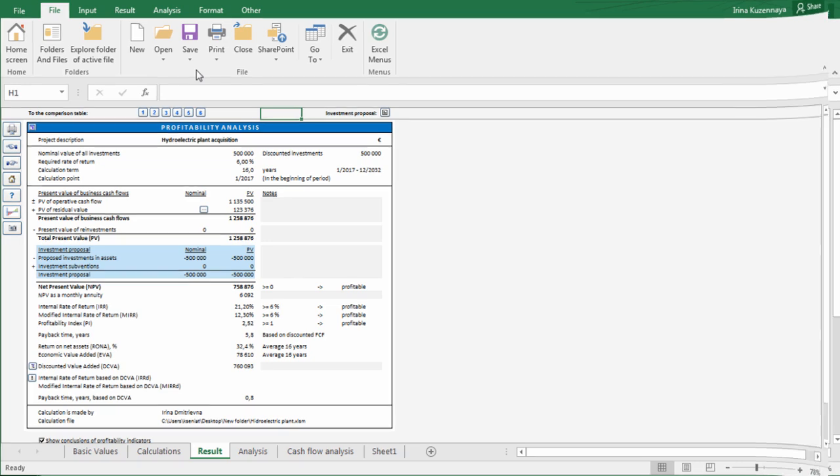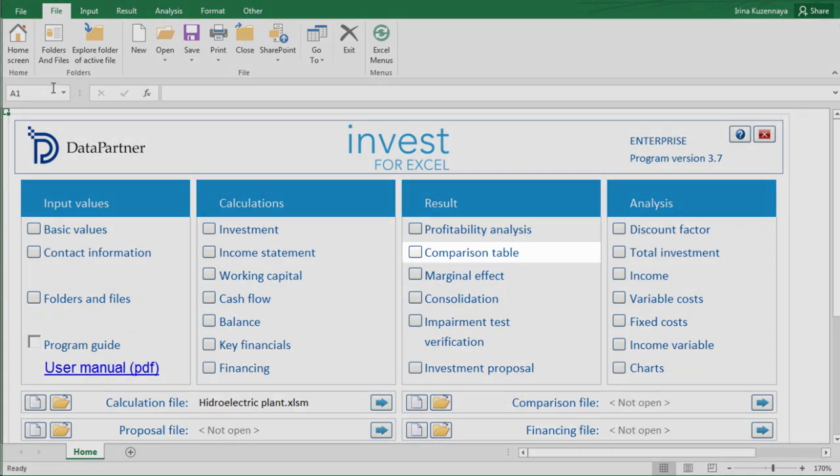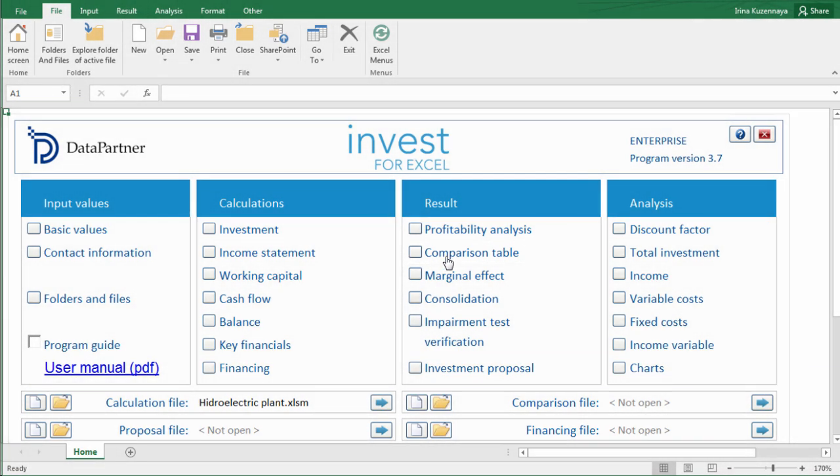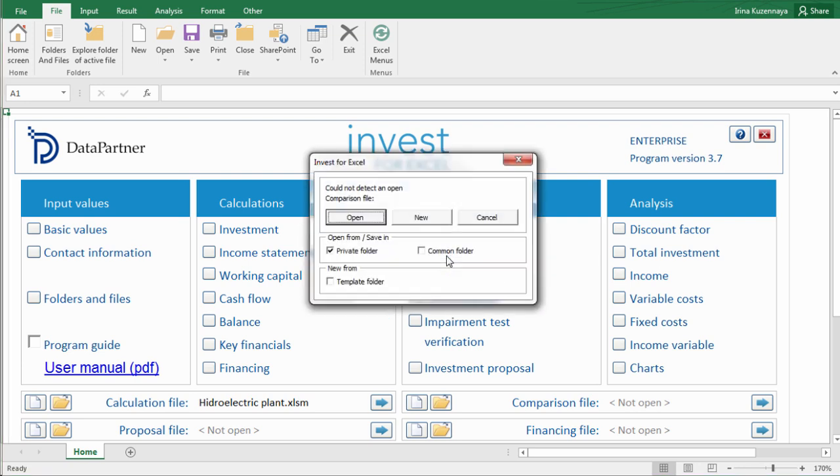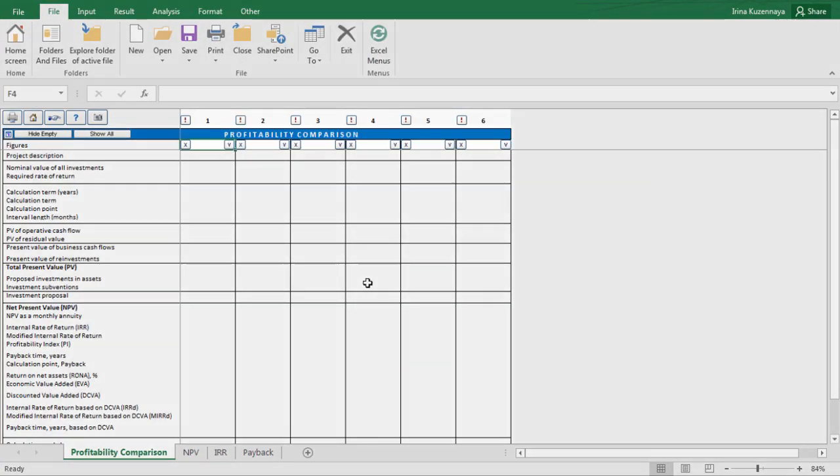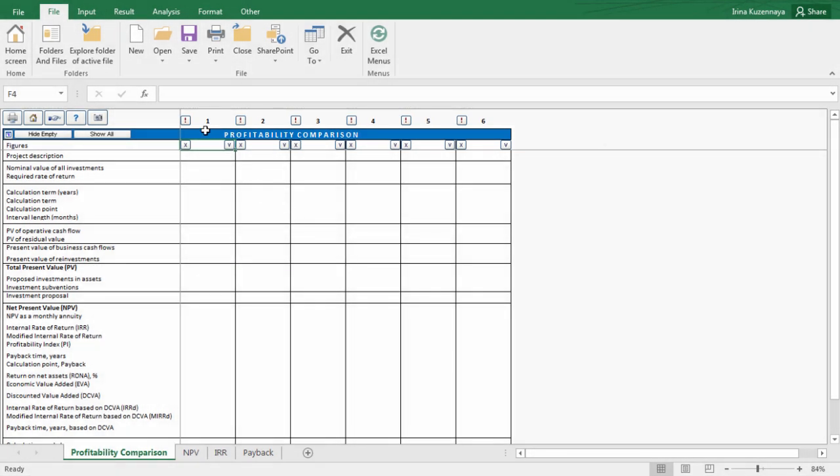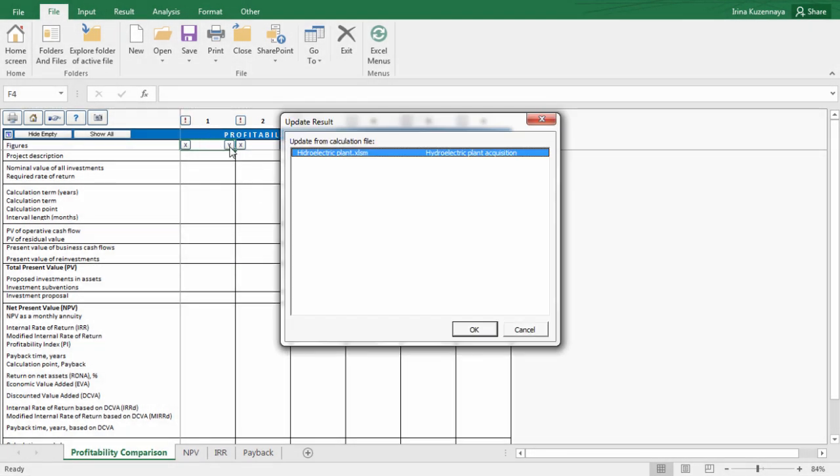Sometimes we may want to consider several different variations or compare alternative projects. For that, there is a very useful comparison table function. To show you an example, let's compare current version of the project with slightly modified one. We'll create a new comparison table file and save it with a descriptive name. The comparison table has 6 slots, allowing us to compare up to 6 alternatives side by side in key figures and visually. Let's press the button on slot number 1 to load our project.